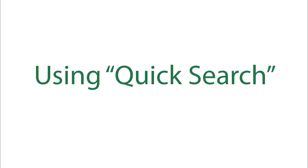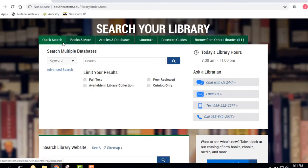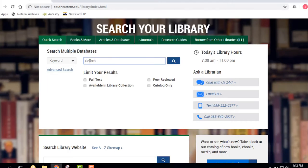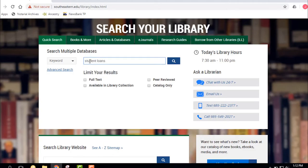Now I want to talk about a way to get research started — Quick Search. Quick Search is on the left side of the page as a tab. It's both good and bad: it gives you tons of information, but it can overwhelm you. It searches multiple databases — the library has about 150 periodical databases, and a great number of them are searched at one time. We can do a keyword search, title, or author. We'll do a simple search on something like 'student loans.'